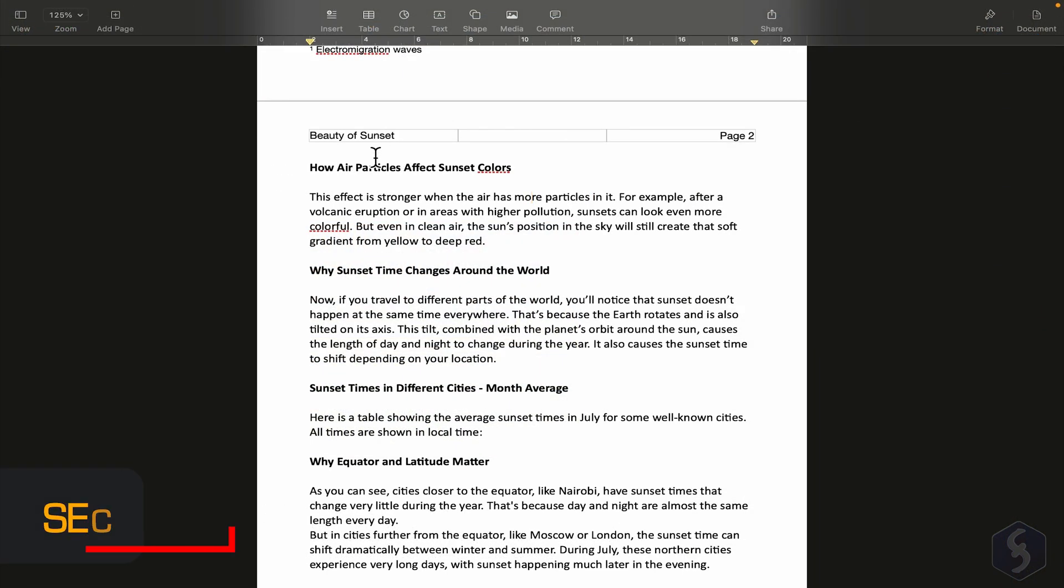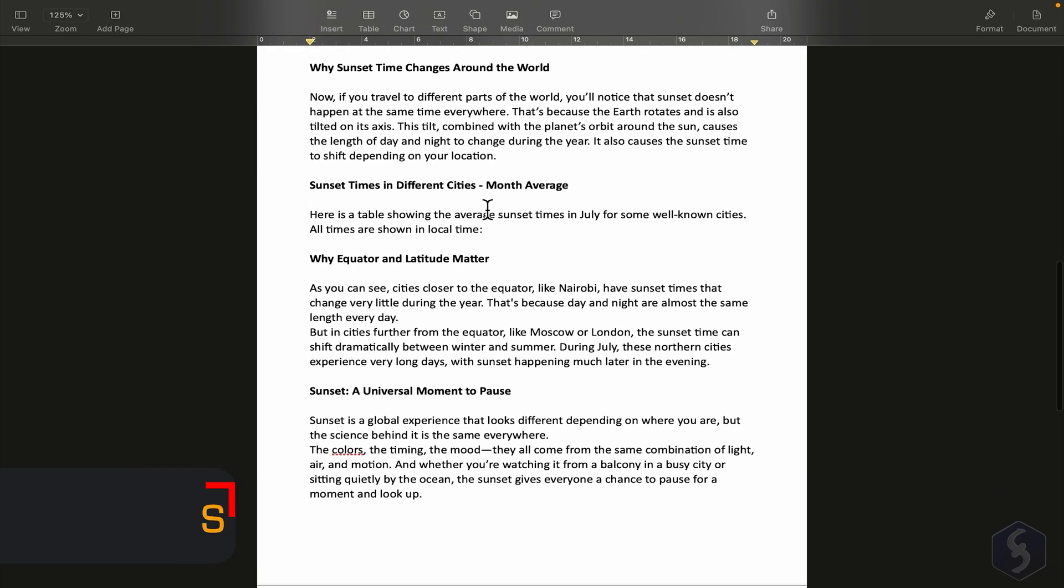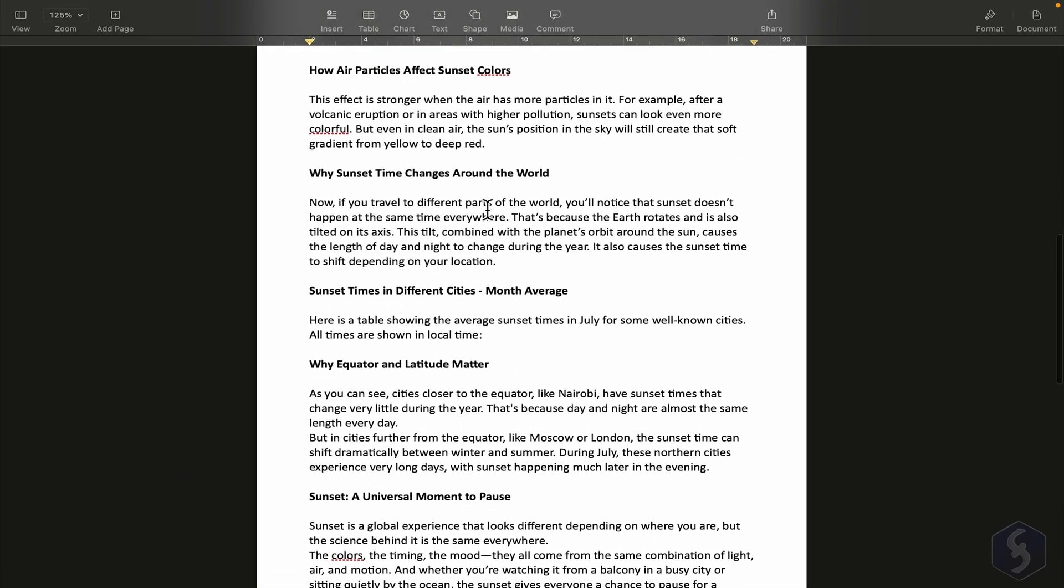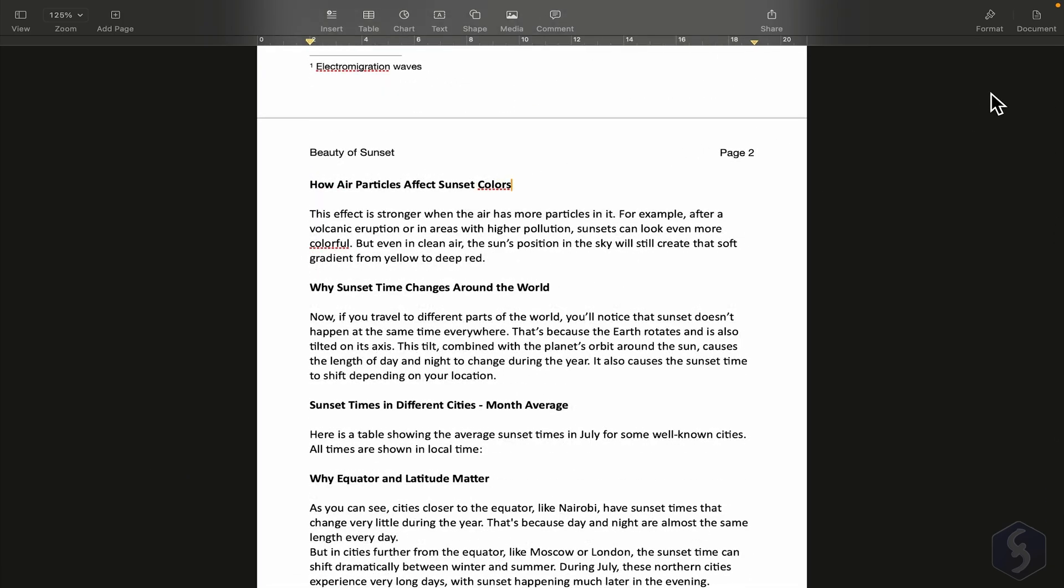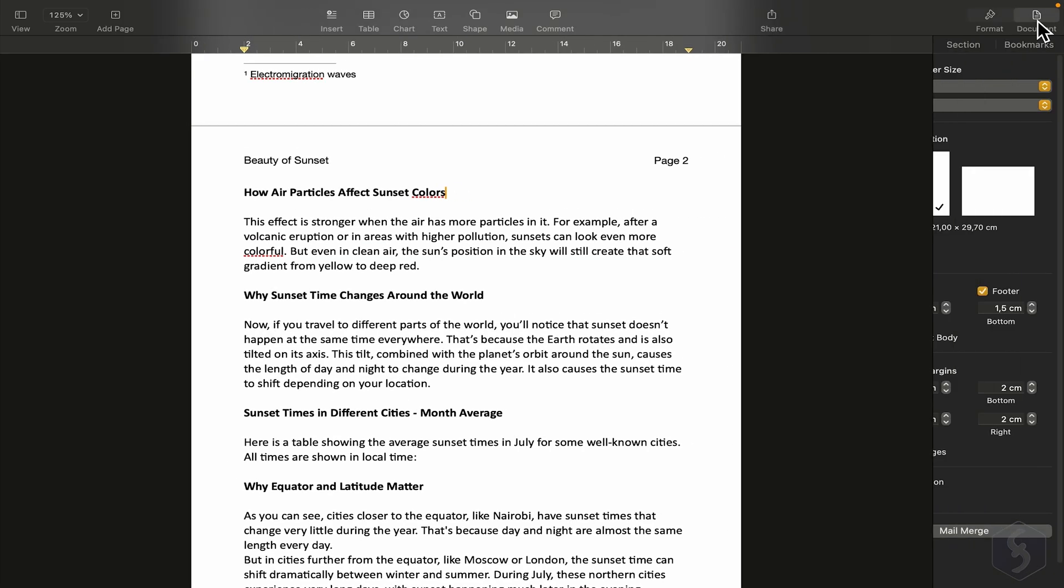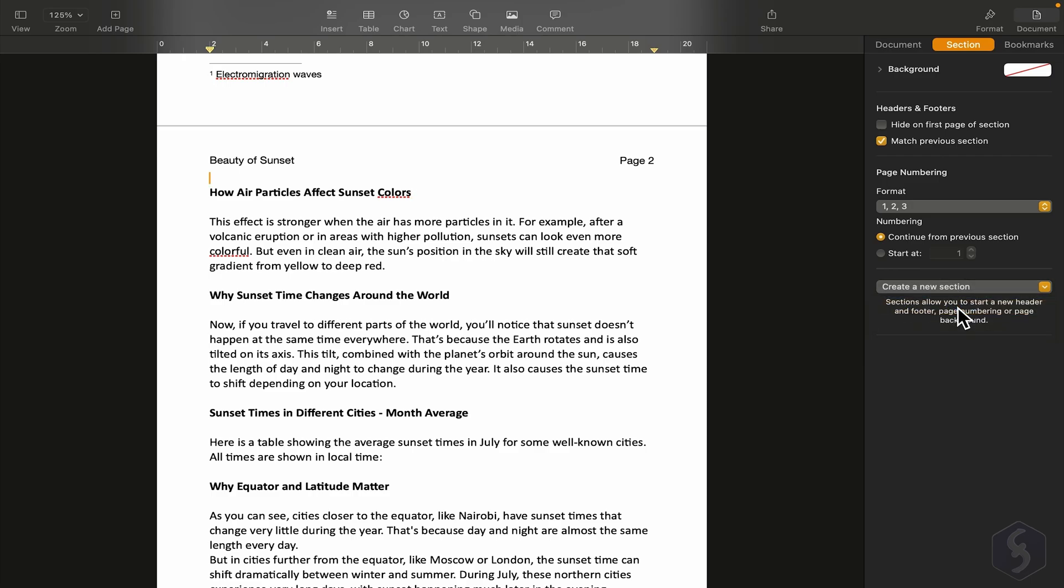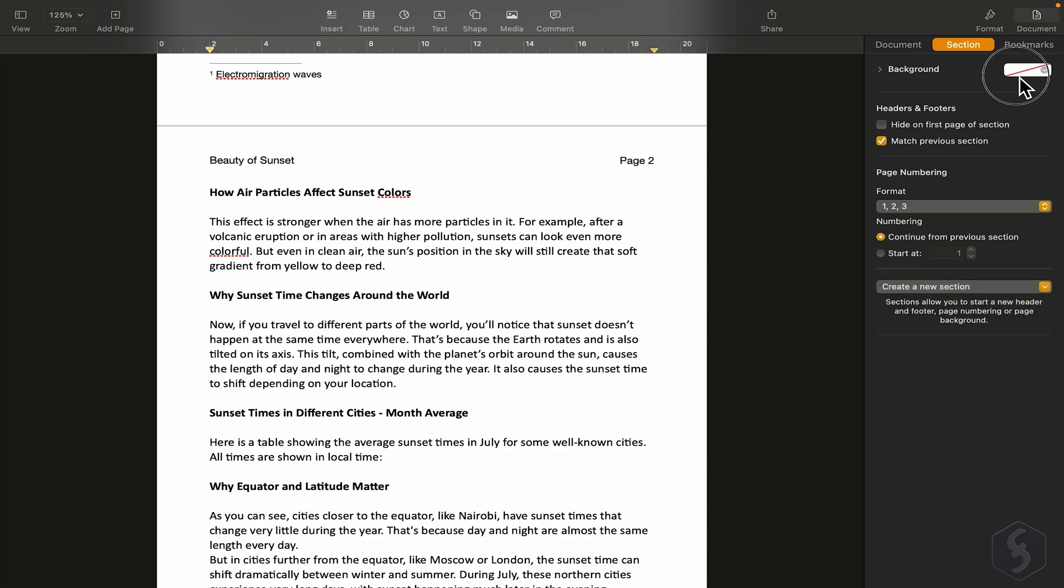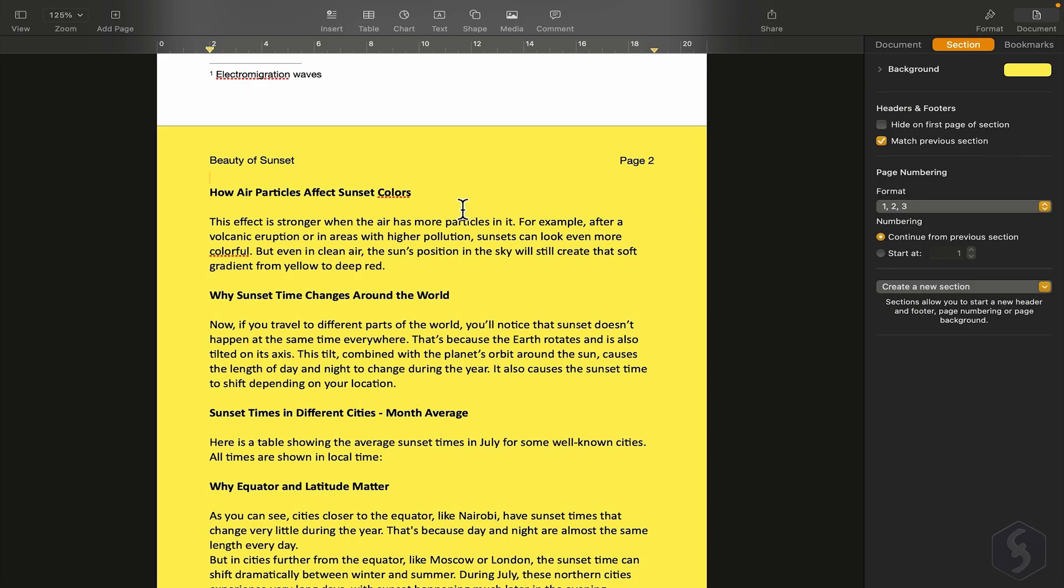Apple Pages offers several tools to manage large documents when you start having many pages. For example, starting from page two, you can go to Document, then to Section, to create a new section from that page. This way, if you apply a new background color, like yellow, it will appear on that page and all following pages.